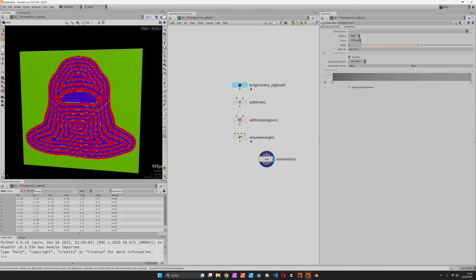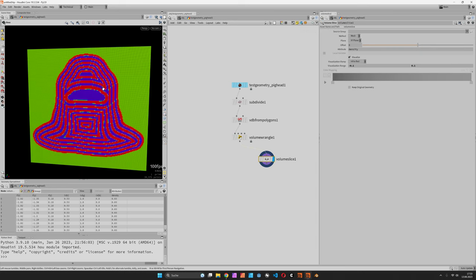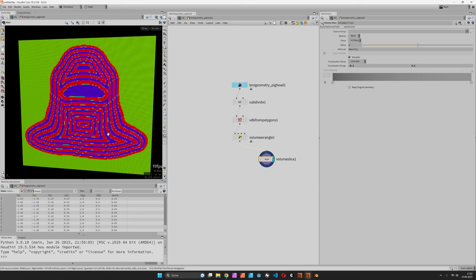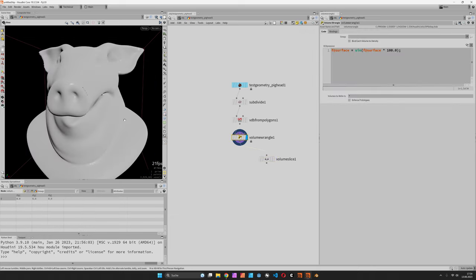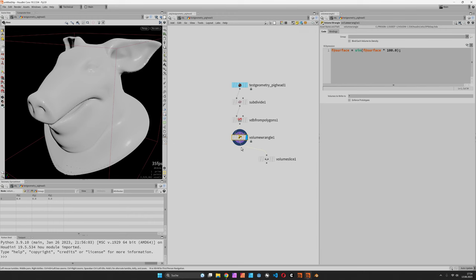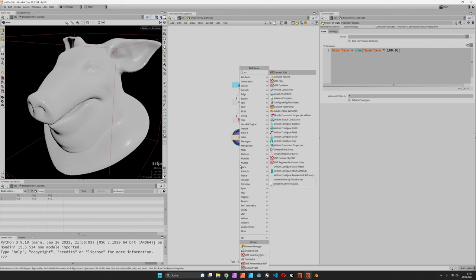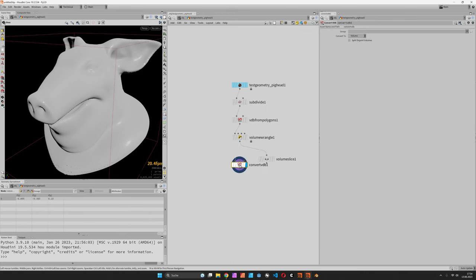This will turn our slices into this kind of look. You can see wherever we switch from red to blue the ISO surface is crossed, which should also be visible once we convert back to polygons.